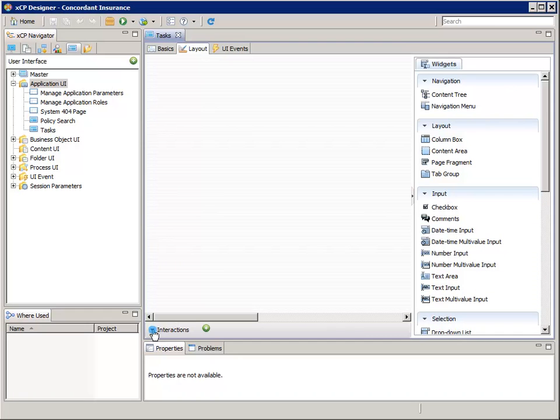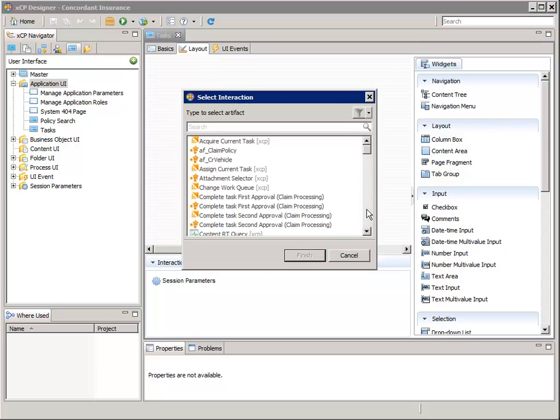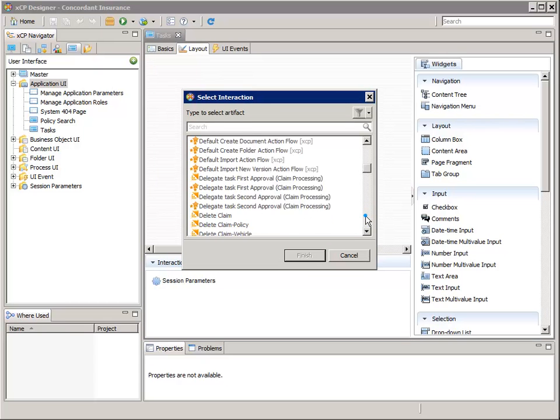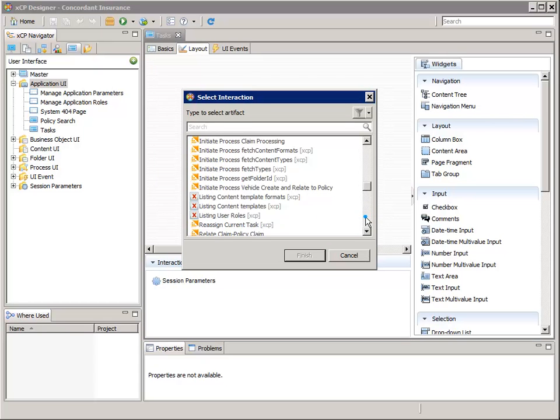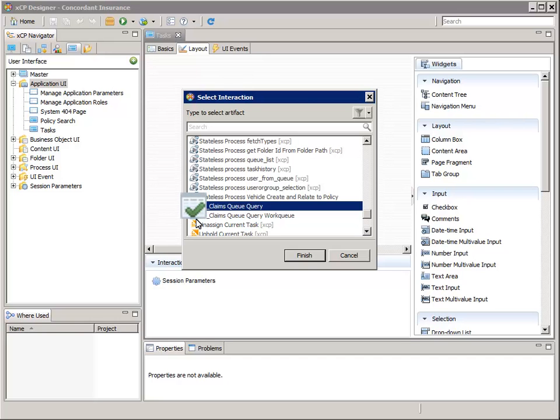Expand the interactions tab and add a new interaction. Scroll down to and select the TLQ claims queue query. This is a task list query, and you can tell by the little icon with a table and a check mark.